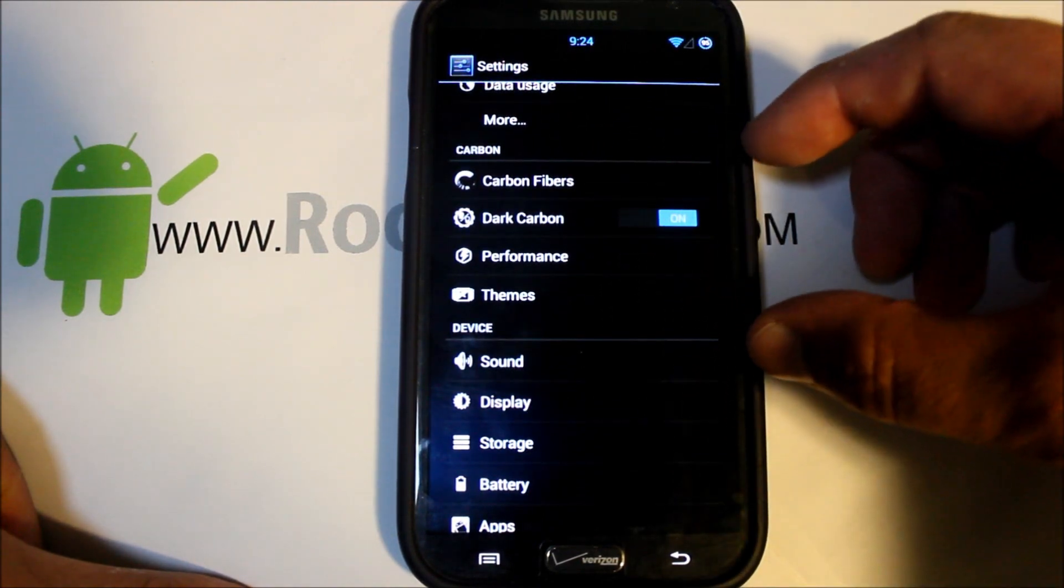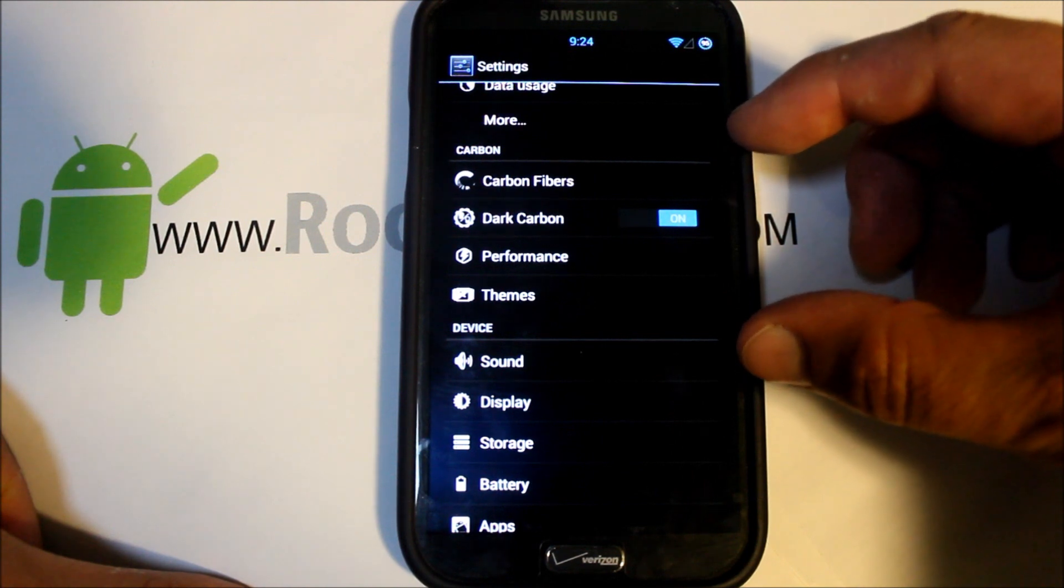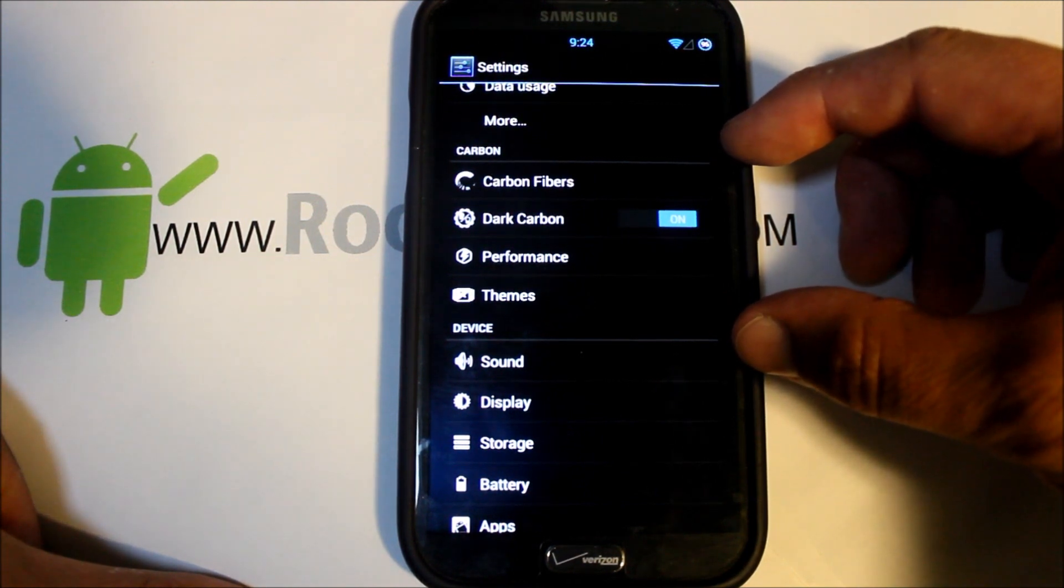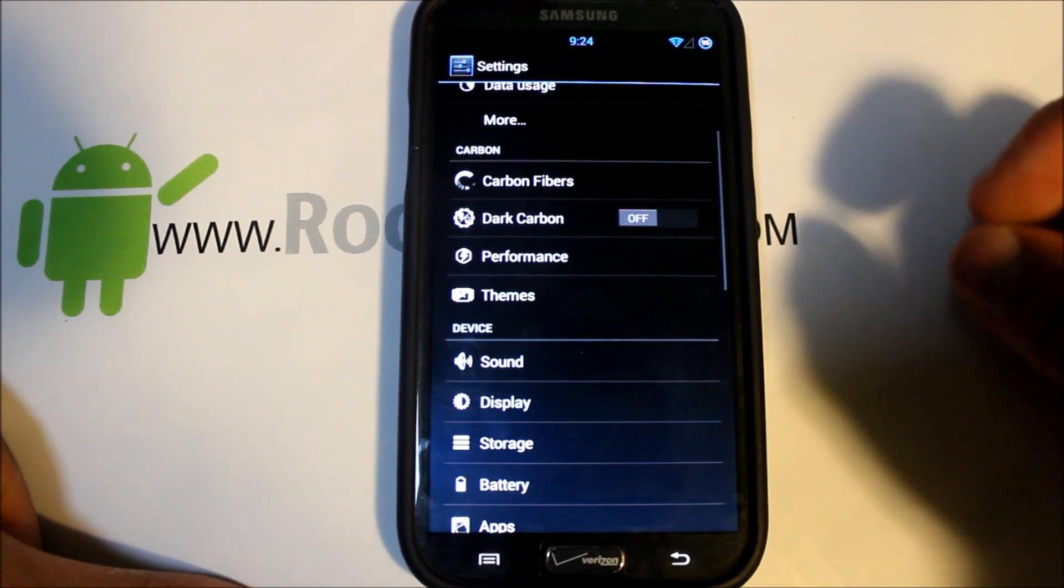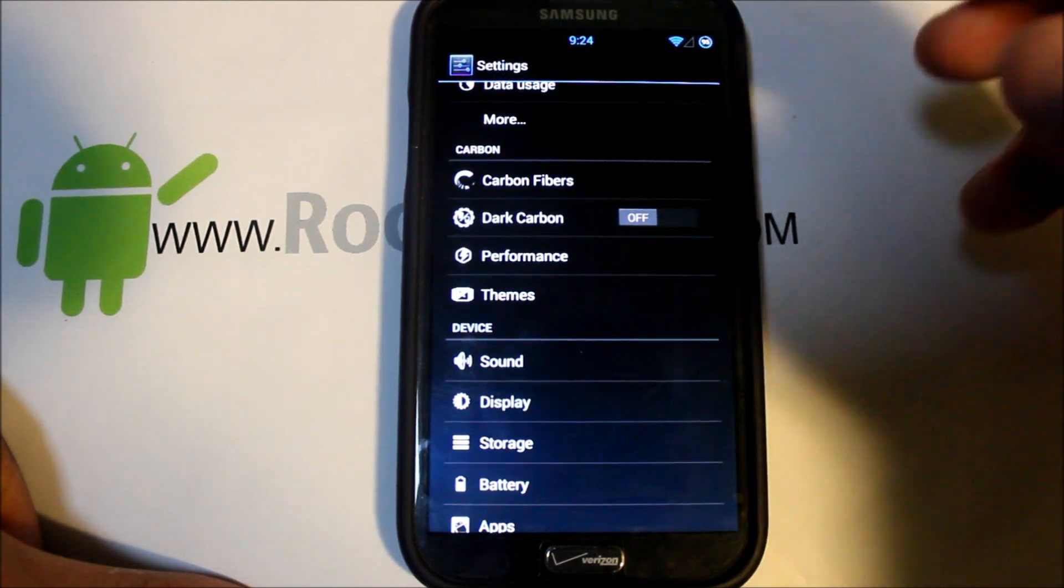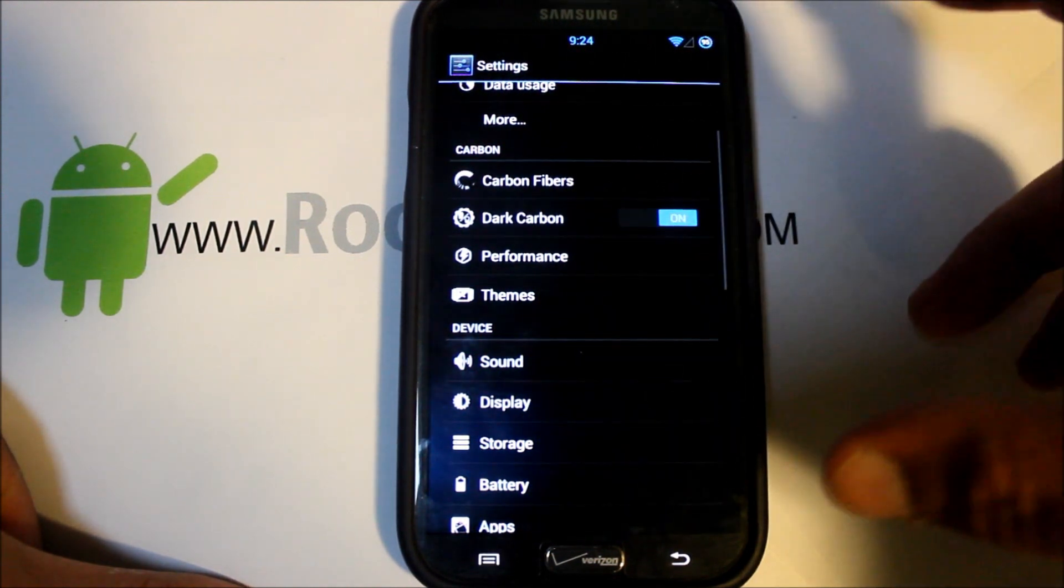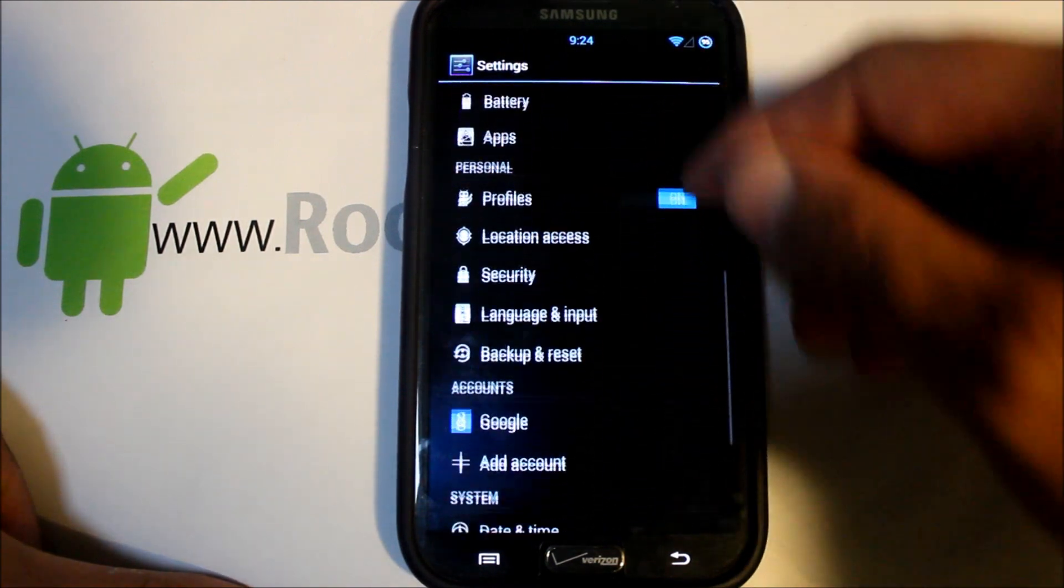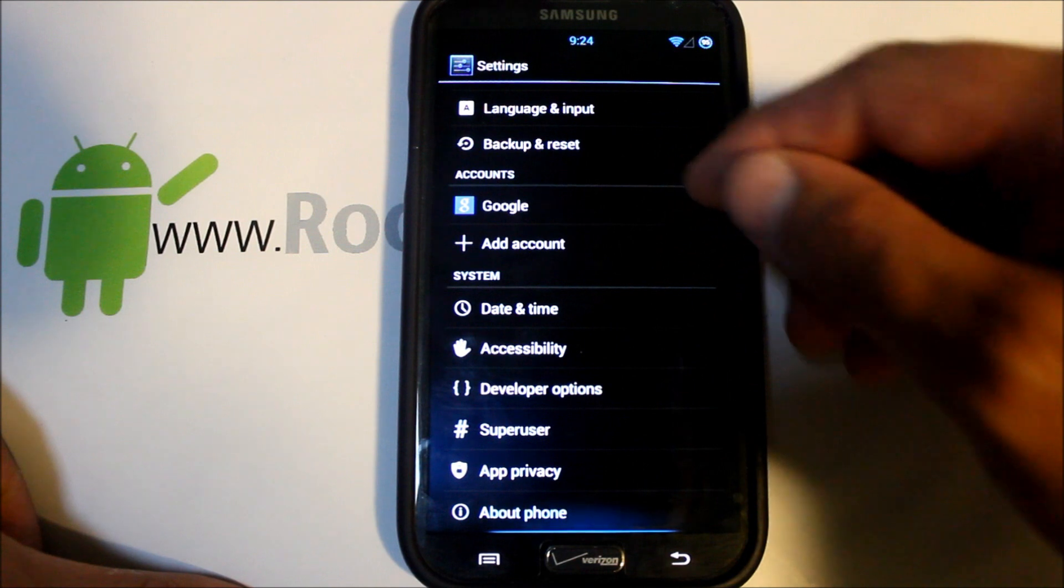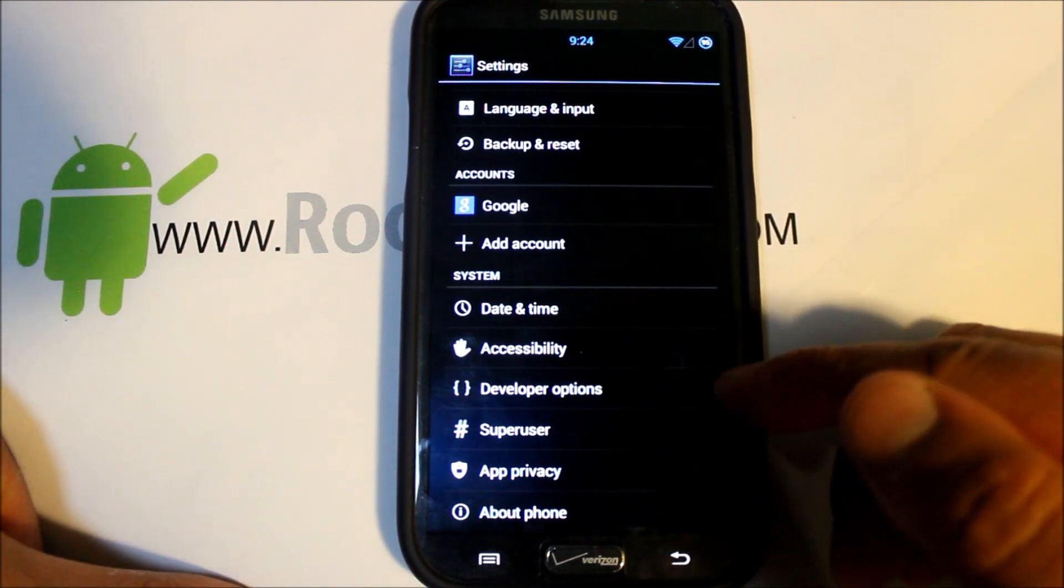This Carbon section of your settings is where all the magic happens for this device. One of the things right here is just changing your UI look, which is darked out or kind of a lighter look on there, settings, all that kind of usual stuff.